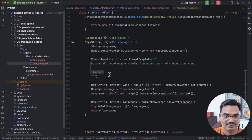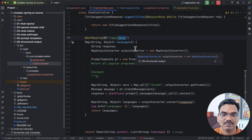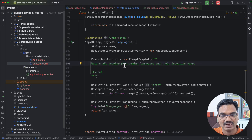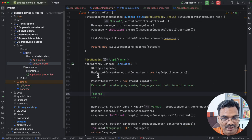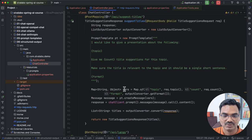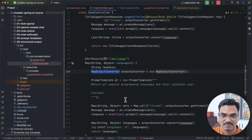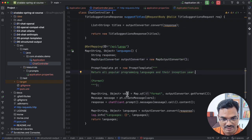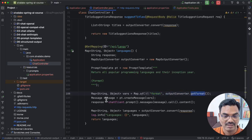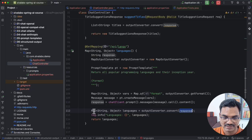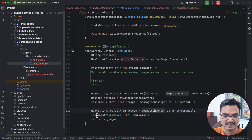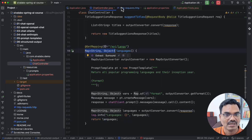Similarly, we can also expect the response as a map. For example, if we want to get all popular programming language names along with their inception years, the prompt is: 'Return all the popular programming languages and their inception year,' followed by the format placeholder. This time we use MapOutputConverter, because we are expecting the programming language as the key and the inception year as the value. We call outputConverter.getFormat(), make the LLM call, and convert the text response into a Map of String to Object.